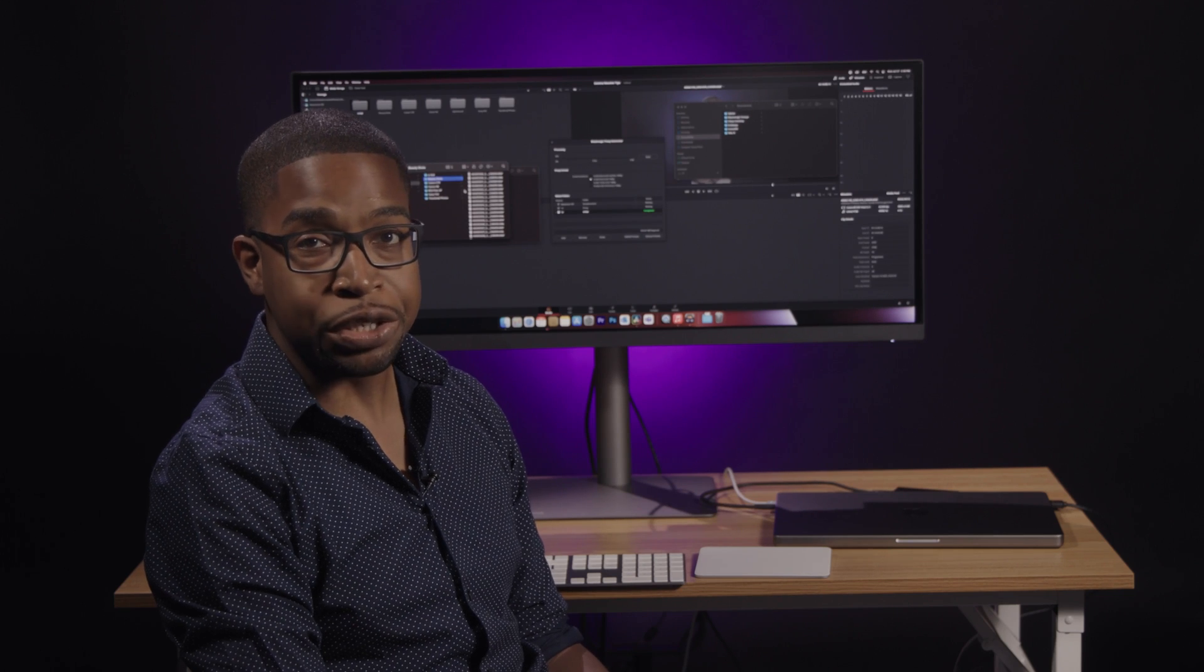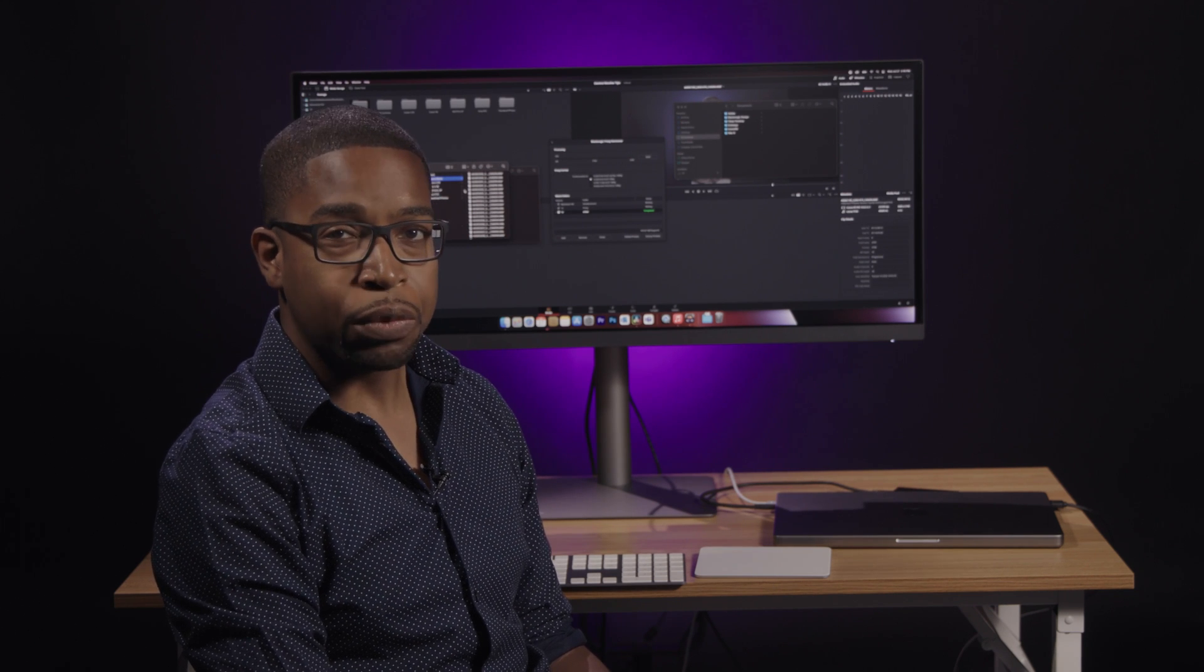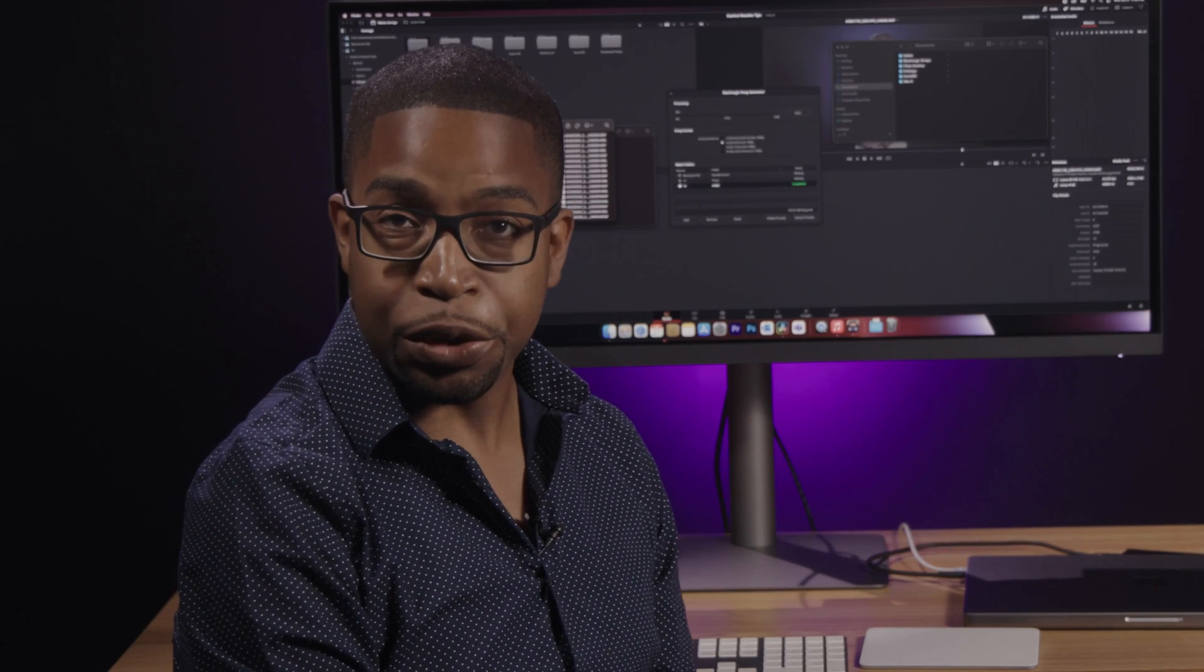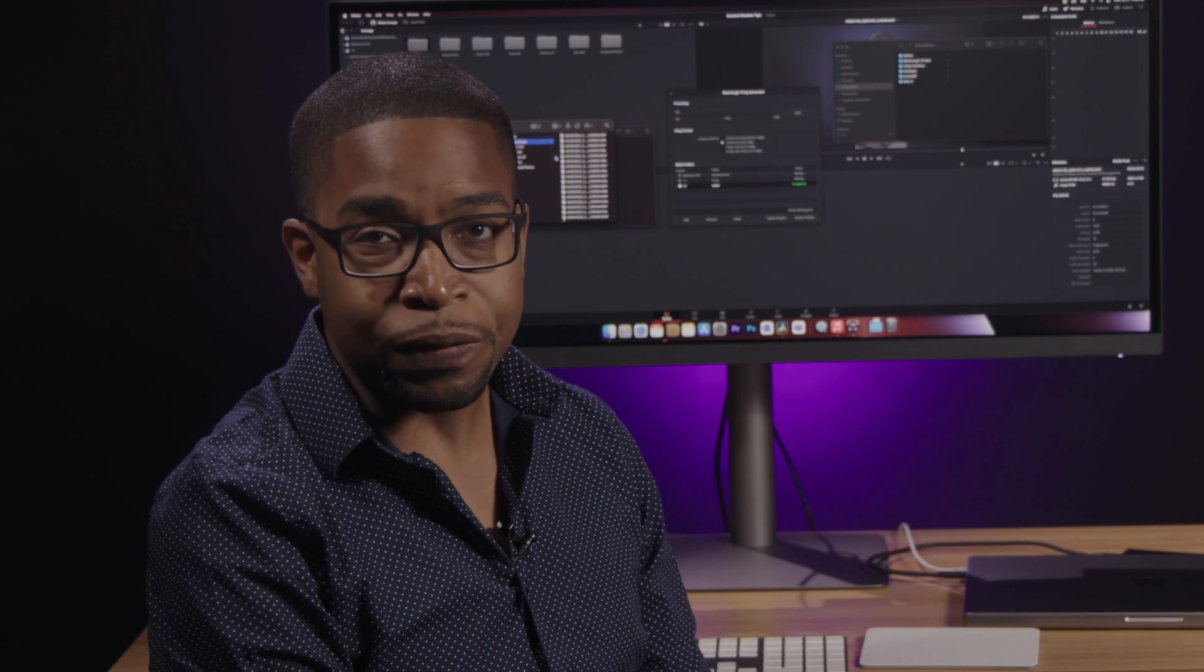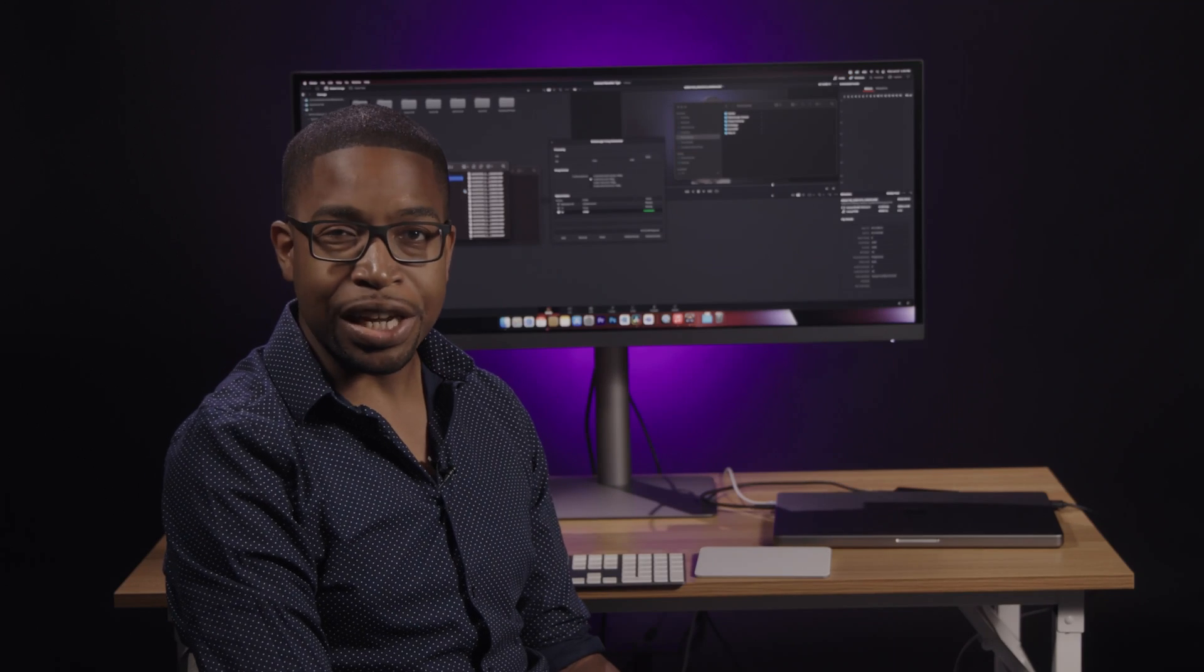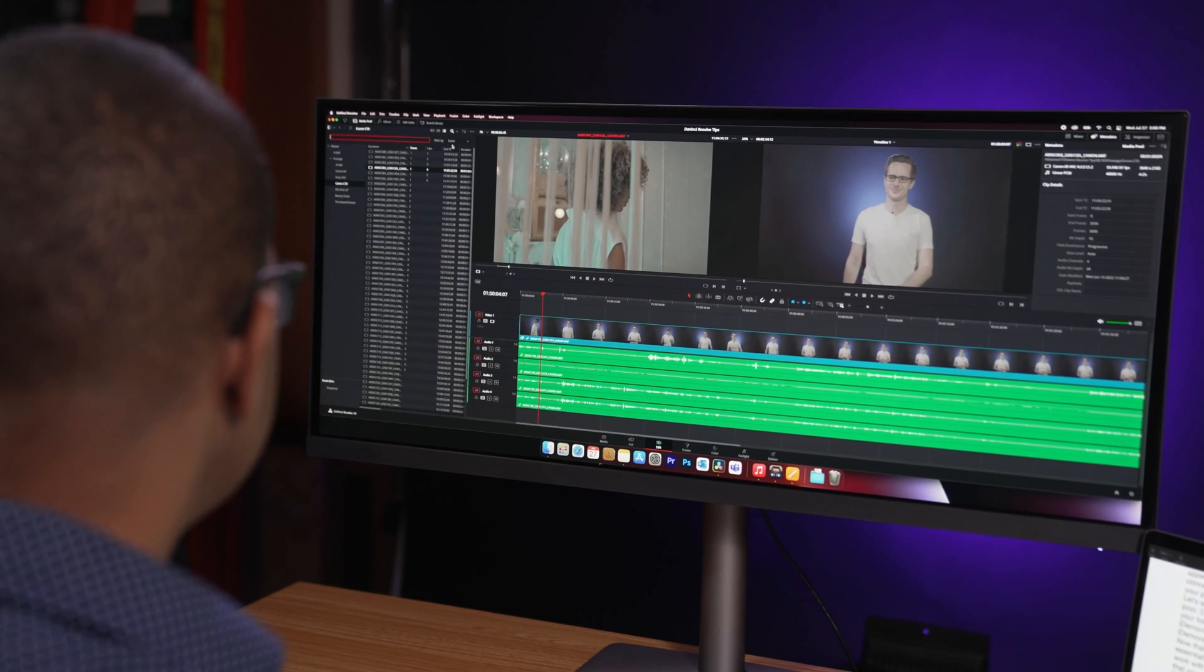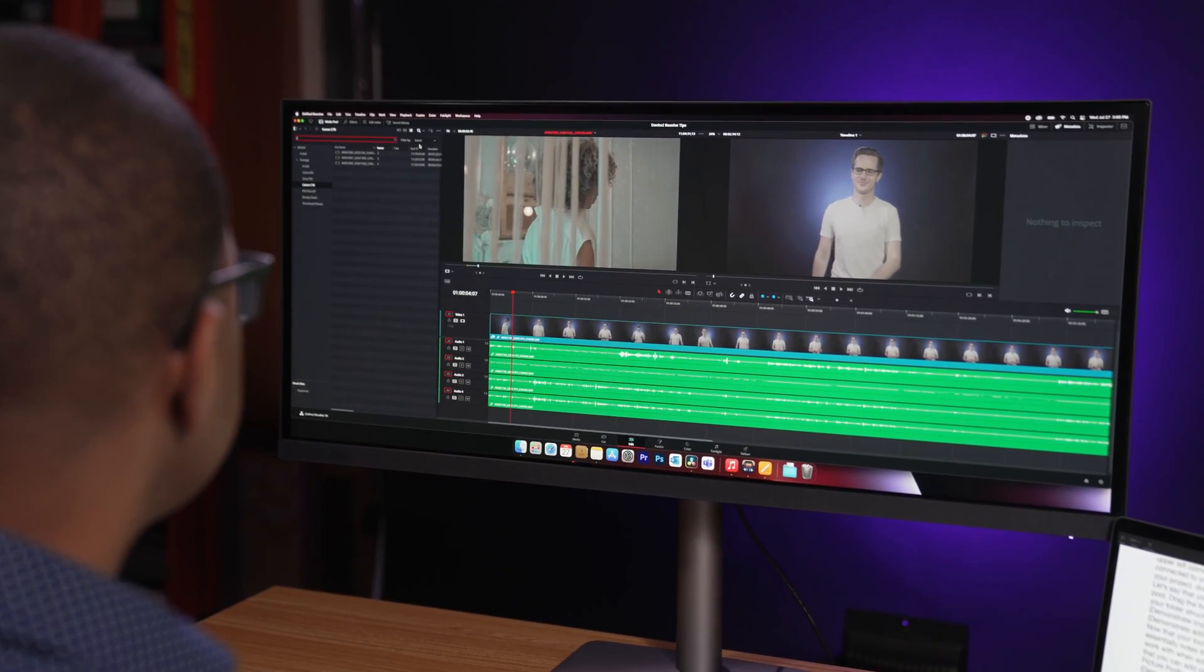No matter how you choose to use your proxy, the software knows to use the original footage when it's time to export your video to get the best results possible. In an ideal world, we would all edit from computers powerful enough to edit the original footage in real time. But in the real world, most editors can't afford to upgrade their computer every time a new camera comes out. Proxies empower editors to work quickly and efficiently using affordable equipment.